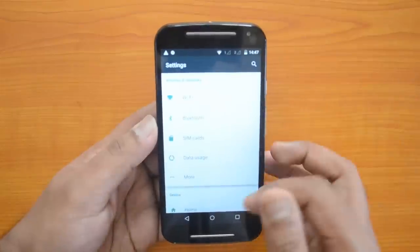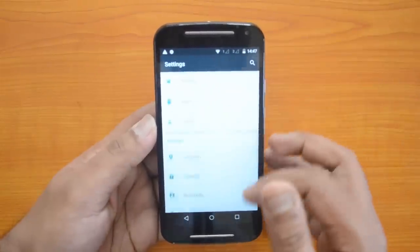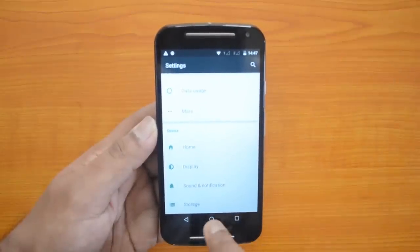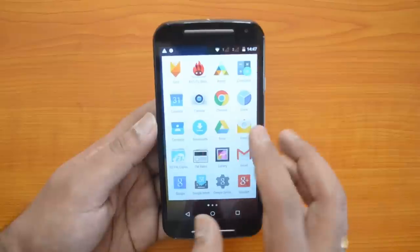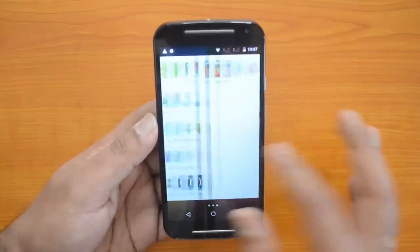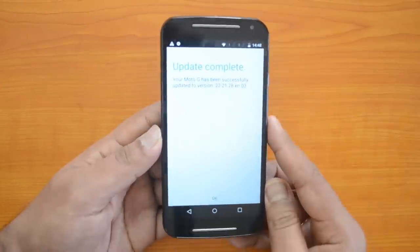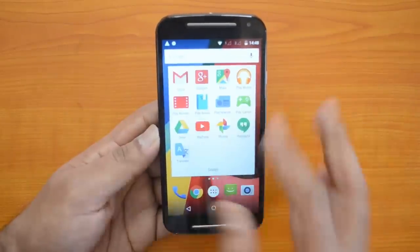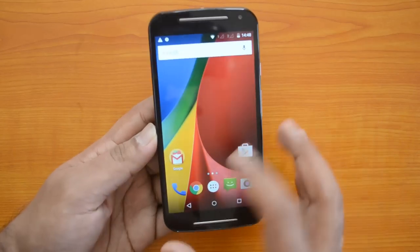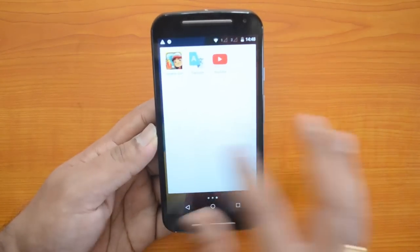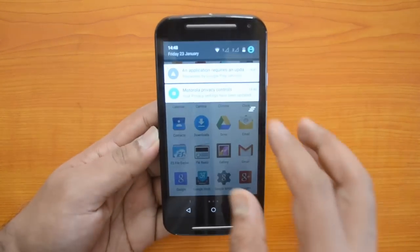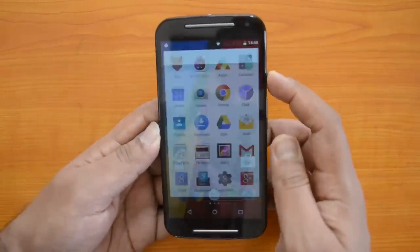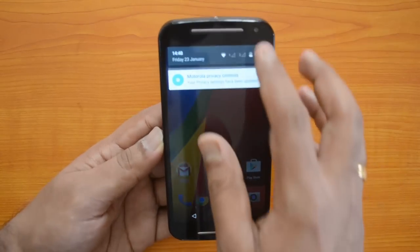The Settings menu also looks really great — this is the Material Design implementation. You can see the three navigation buttons have also gone in for a change. The icons have also changed. Overall it looks pretty good, and you can see the update is complete with the latest version.